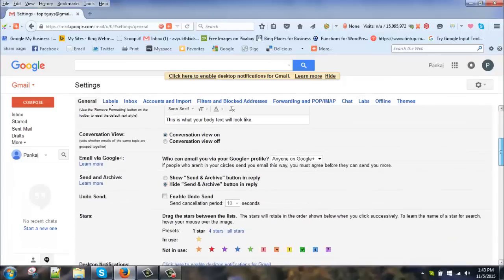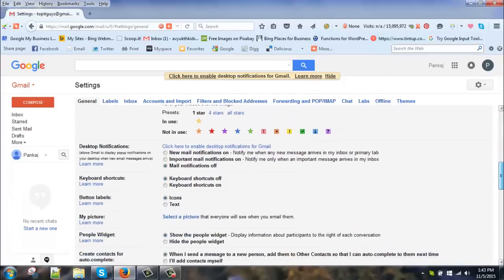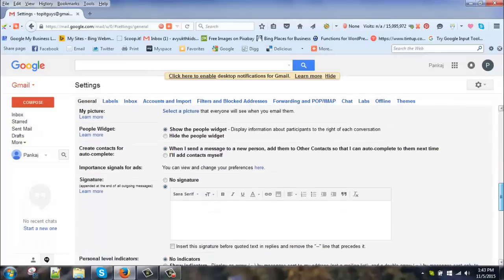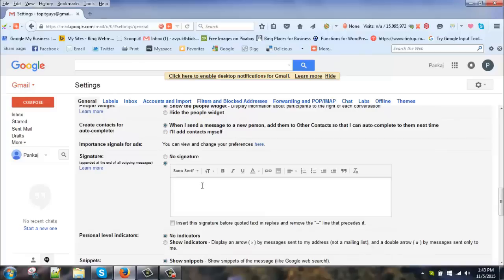Scroll down. Make sure this one is clicked. This is the area where you will add your signatures. So let's try one.